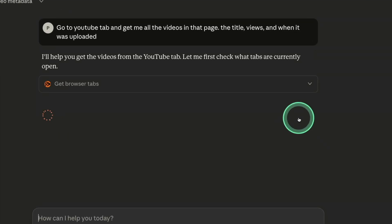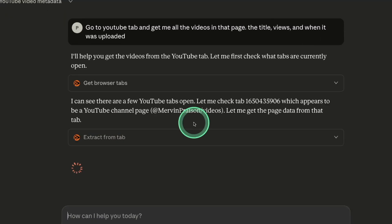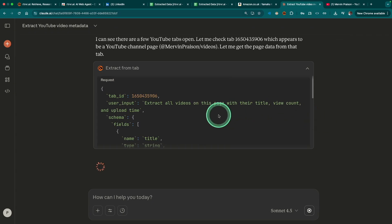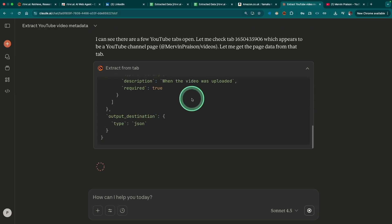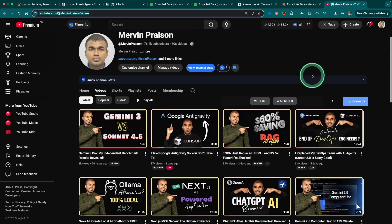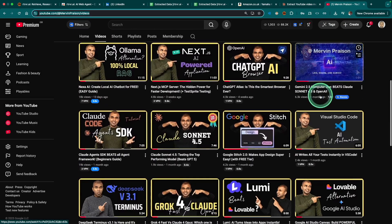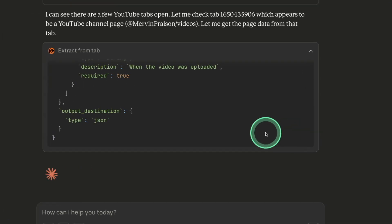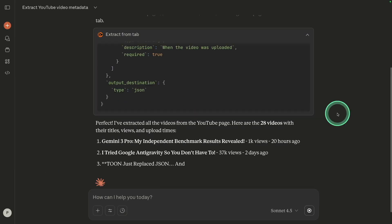So here you can see getting browser tabs. Now it's showing my tab. And here you can see it's automatically extracting the relevant details. So this is what I've opened in my tab. So Claude is directly talking to my tab and getting relevant information.